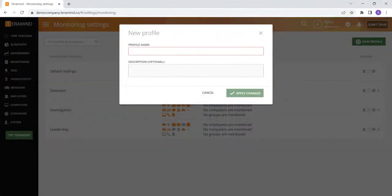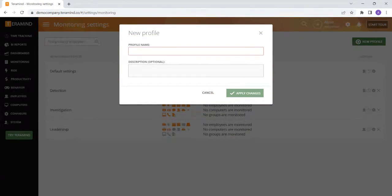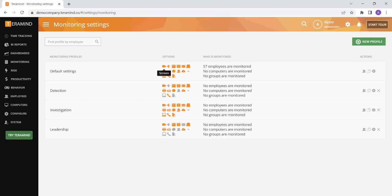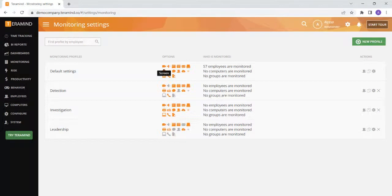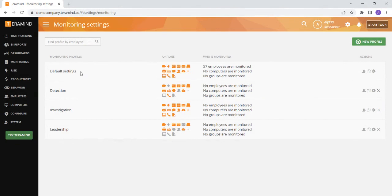Some common reasons to create multiple monitoring profiles include if you would like to set up different monitoring settings for different departments. For example, if you would like to have the screen recording setting turned on for your accounting department, since they handle sensitive information, if you would like to have the screen recording ability turned off for the rest of your employees, you can create a separate monitoring profile for your accounting team and turn on the screen recording capabilities, and then turn it off for everyone else under the default settings profile.